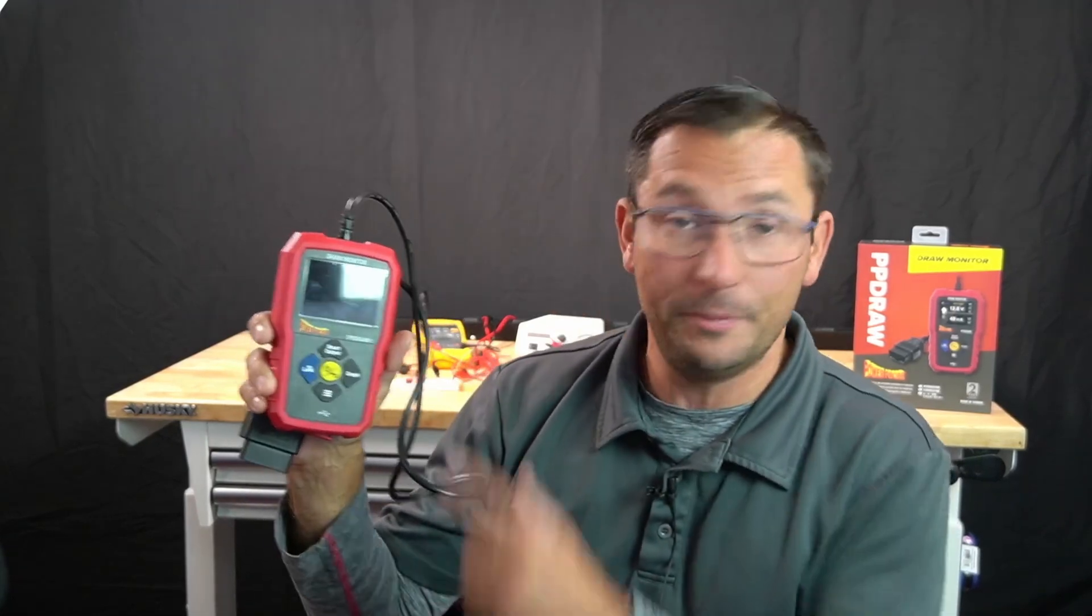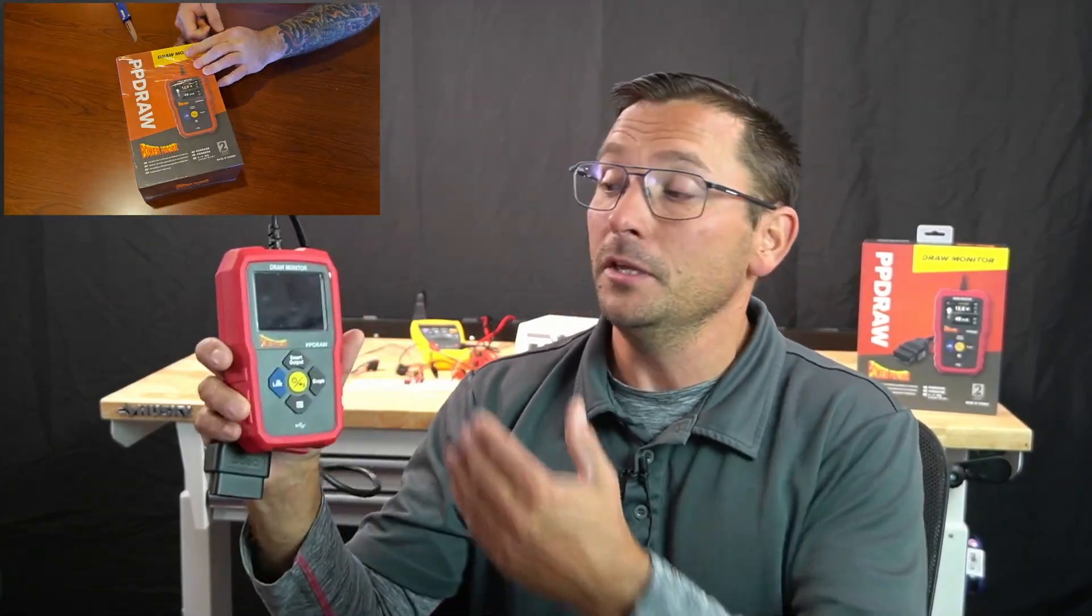What's going on everybody, Brian Mann here, Hands-On Auto Training. Today I've got the Power Probe Draw Tool, the PP Draw. I like it, this tool's pretty sweet.